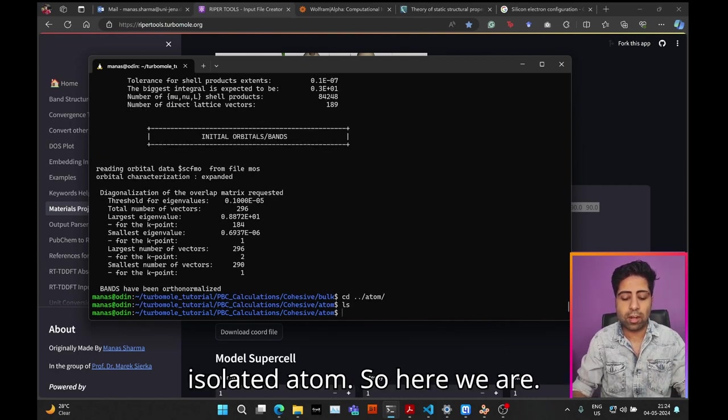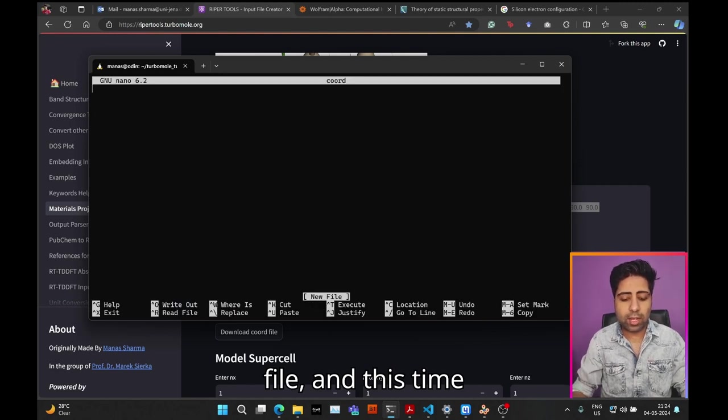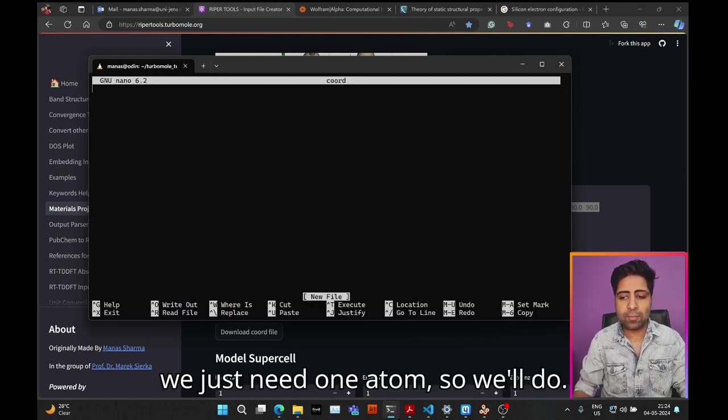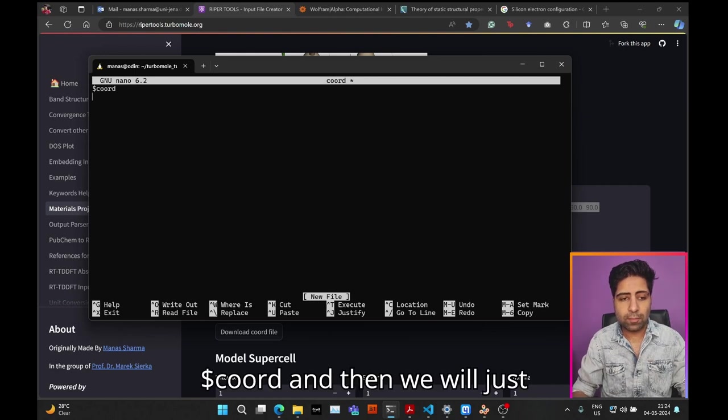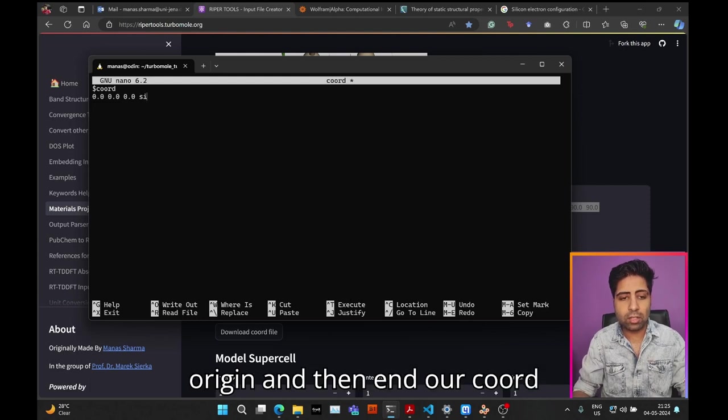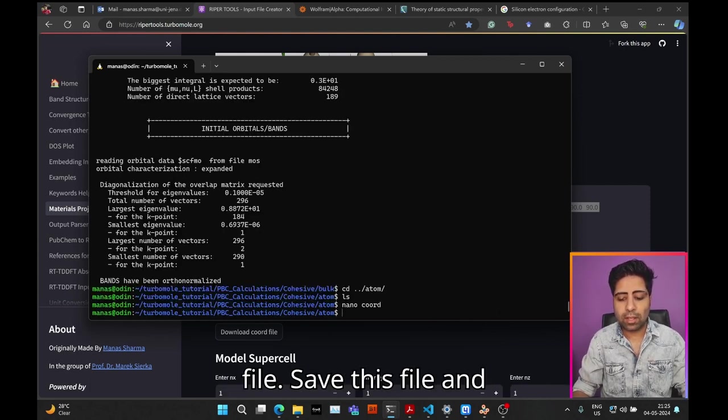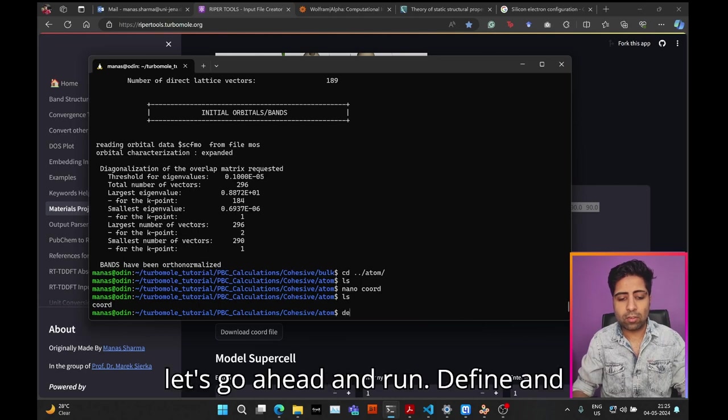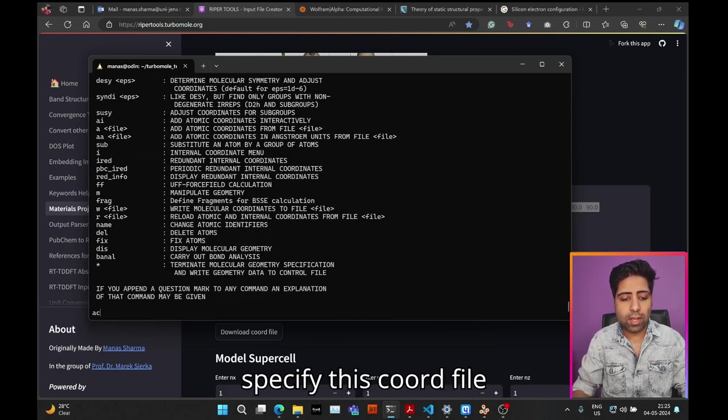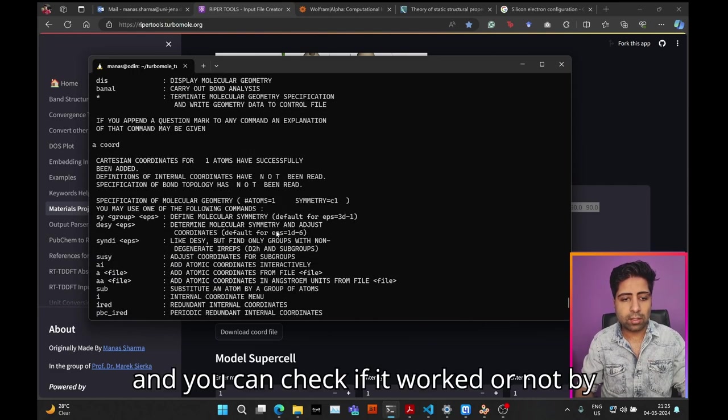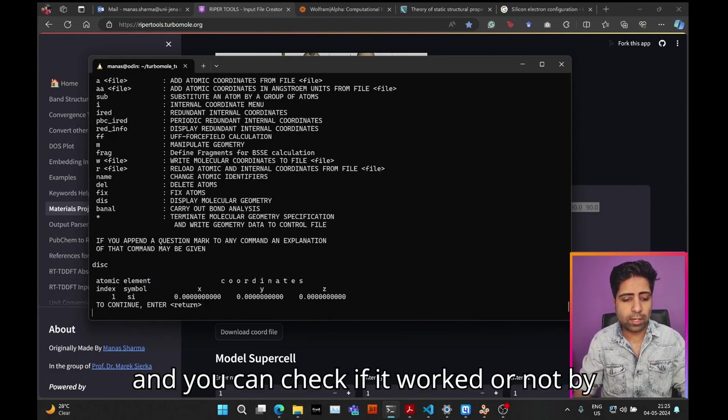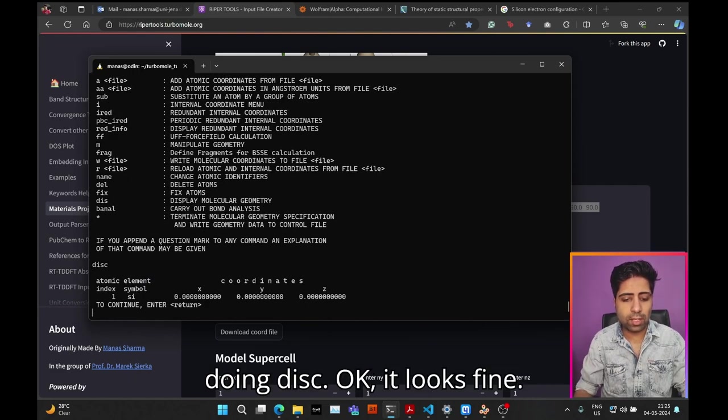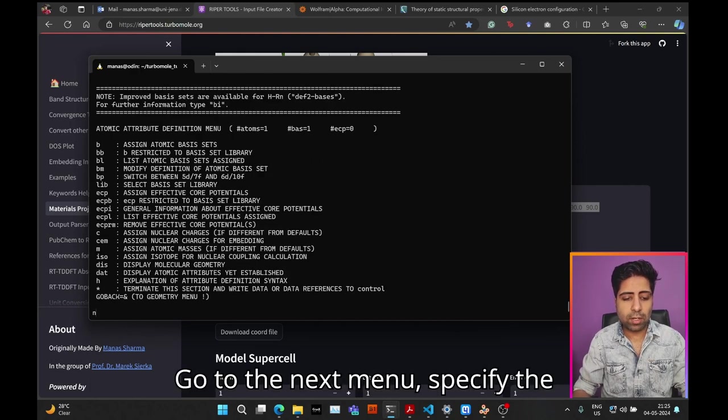While this is running, let's prepare the next calculation for the isolated atom. Let's create the coord file. This time we just need one atom, so we put a single silicon atom at the origin and then end our coord file. Save this file, run define, and specify this coord file. You can check if it worked by doing this—okay, it looks fine. Go to the next menu.